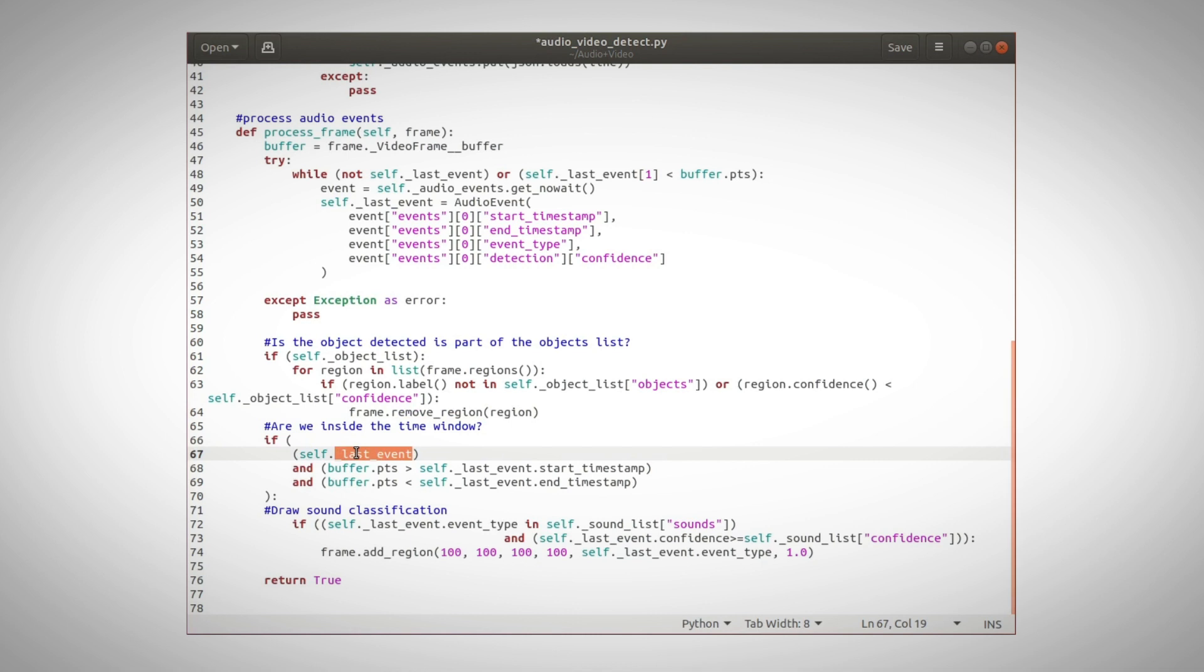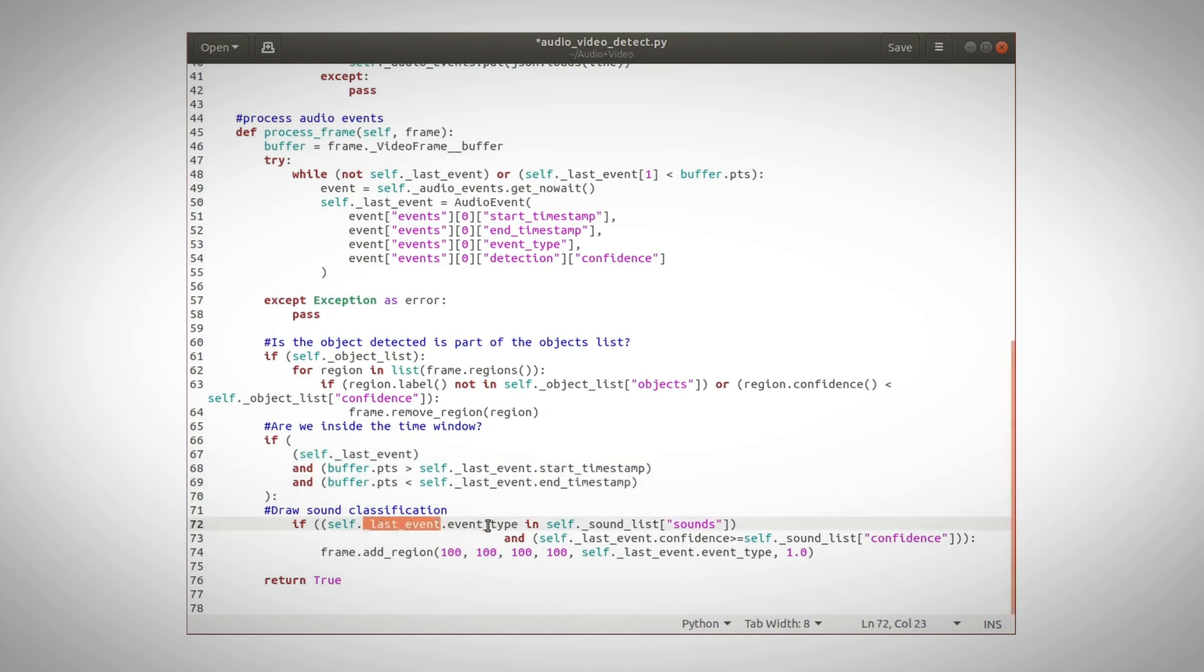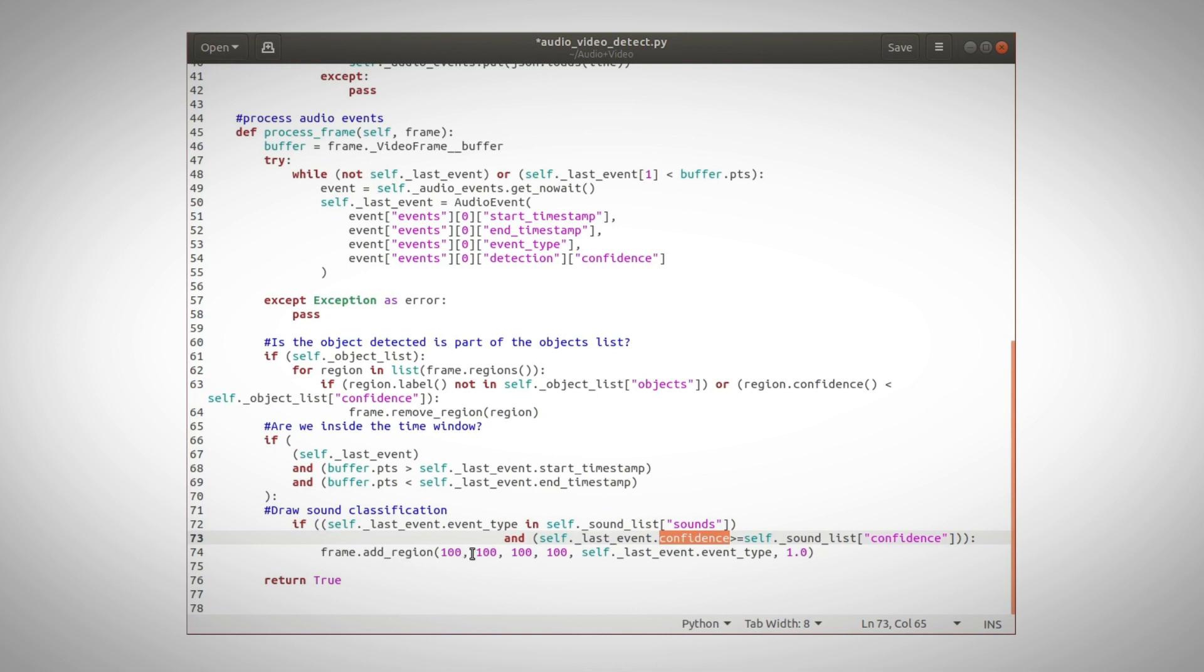We examine the last event. Is the timestamp inside the last event timing window? It should be bigger than the start and smaller than the end. If this happens and the event is one of our types, and in high enough confidence level, then add this detection to the list of regions to the GST buffer.